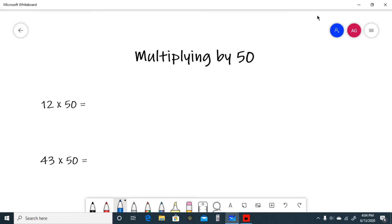Hello and welcome to Investigative Math. Today we will be learning how to use the multiplying by 50's trick. So let's get to it.